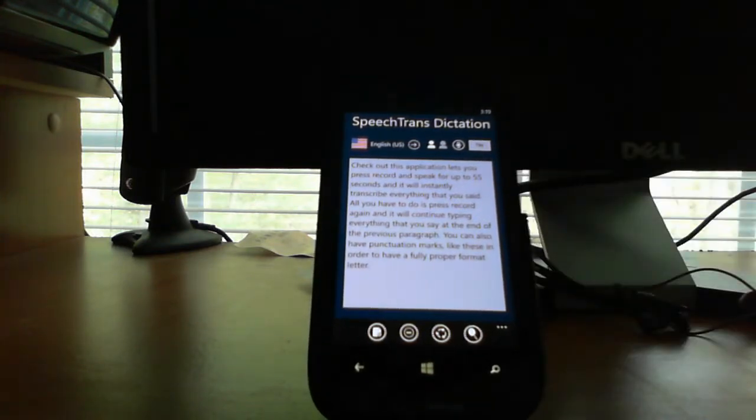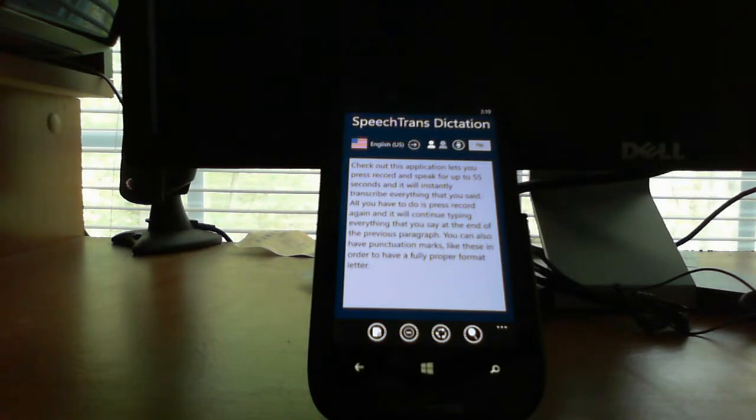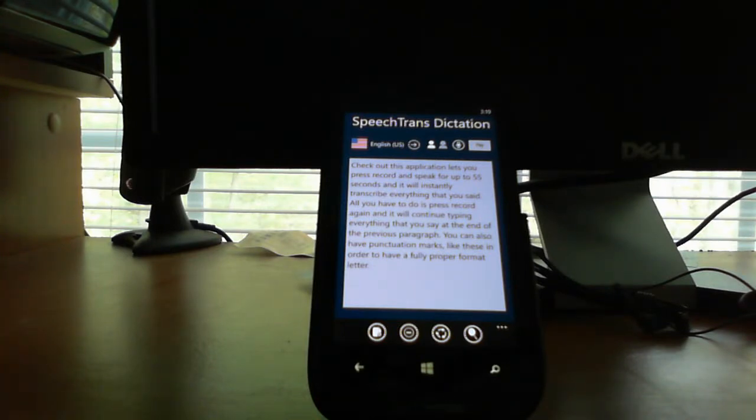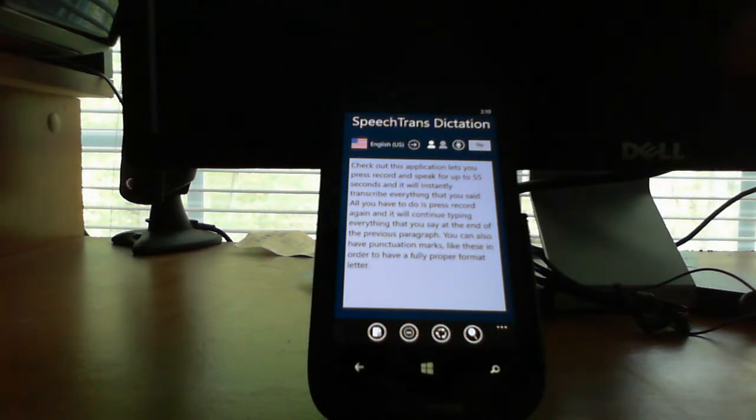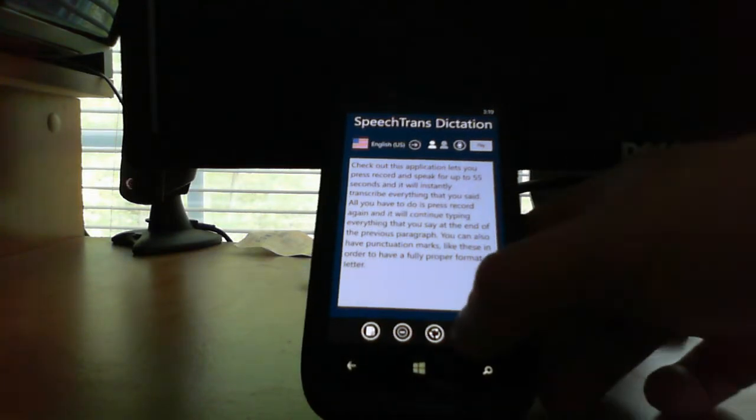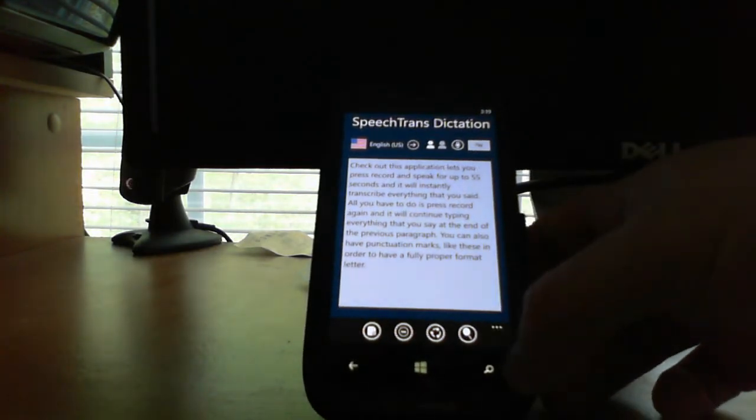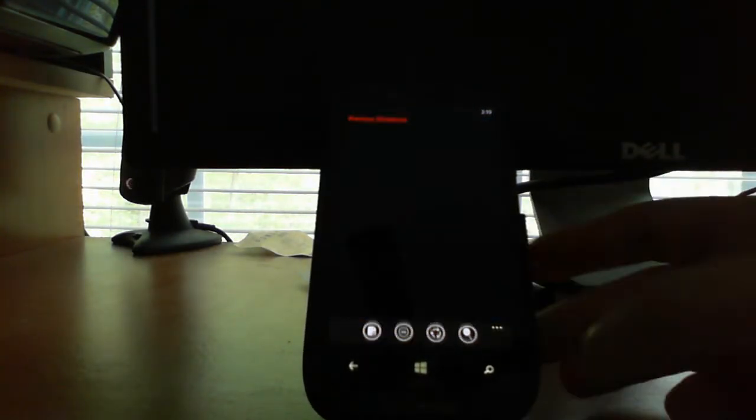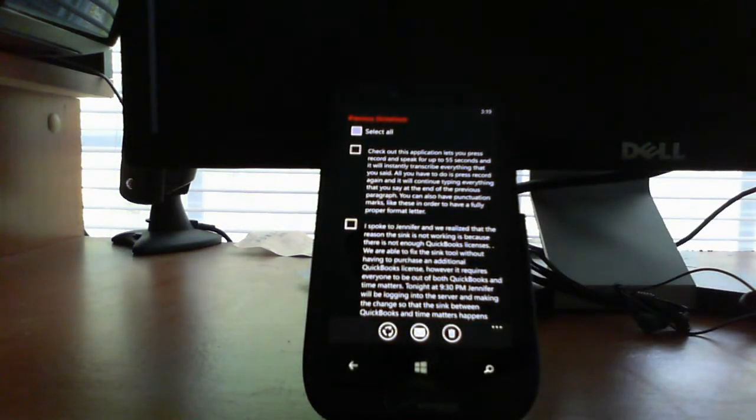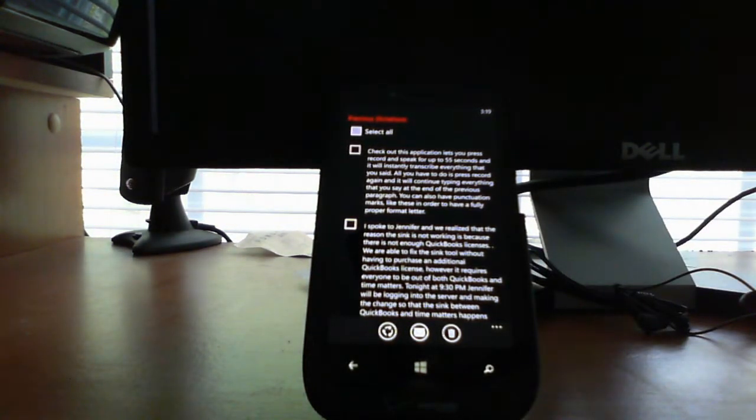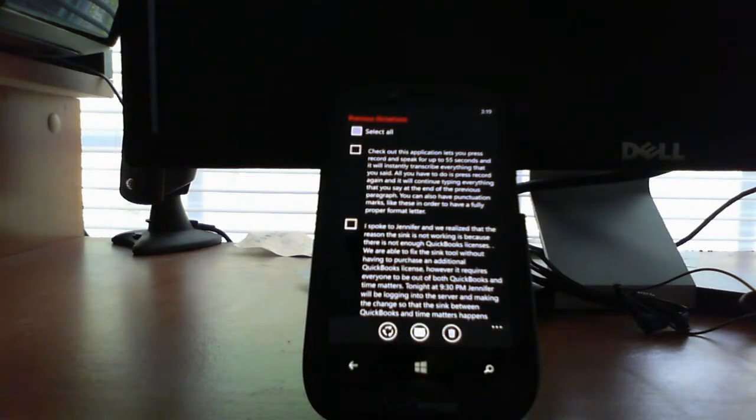A nice feature about this new version is we save all your previous transcriptions and dictation notes in the cloud. Once you first open the application, you will be able to log into your Microsoft cloud account.